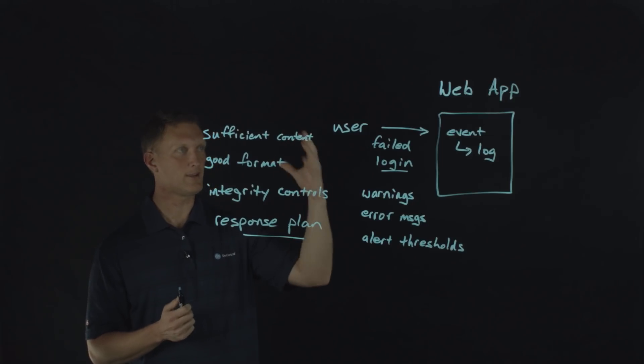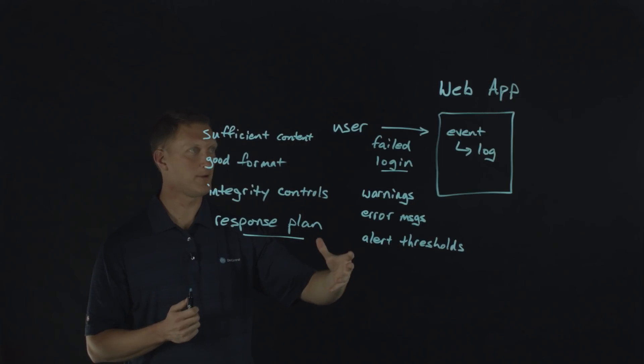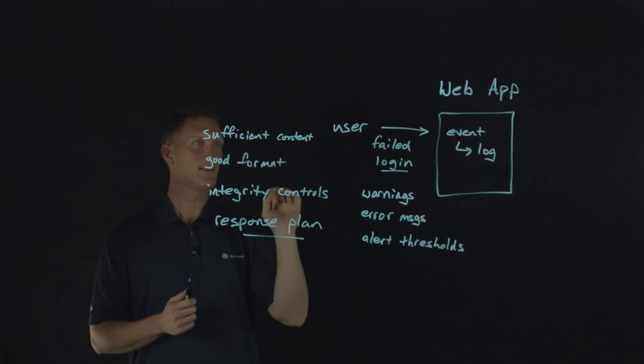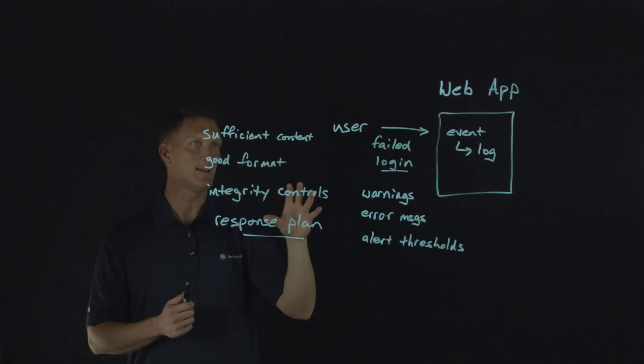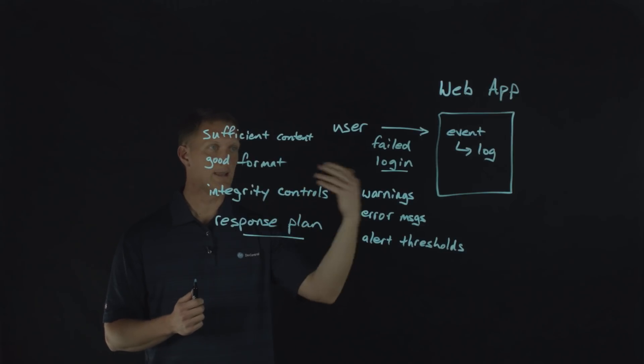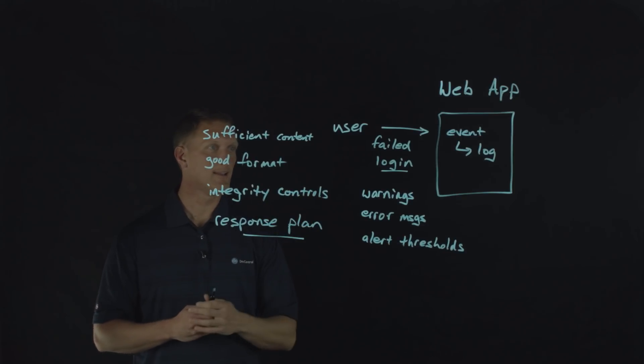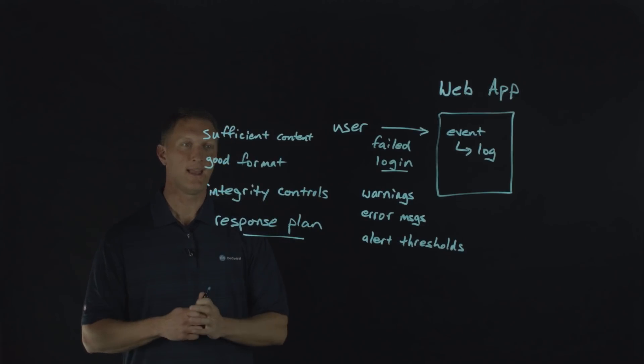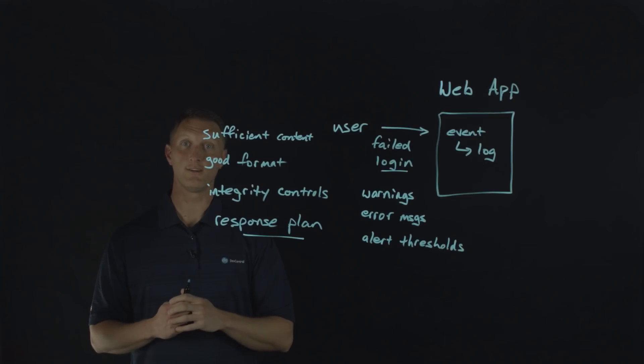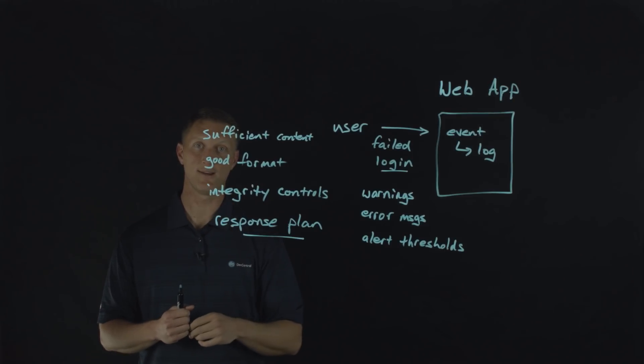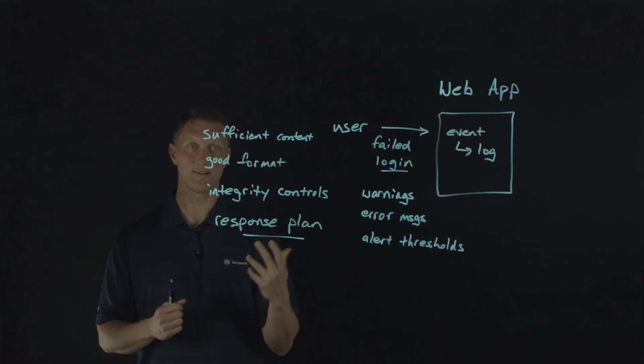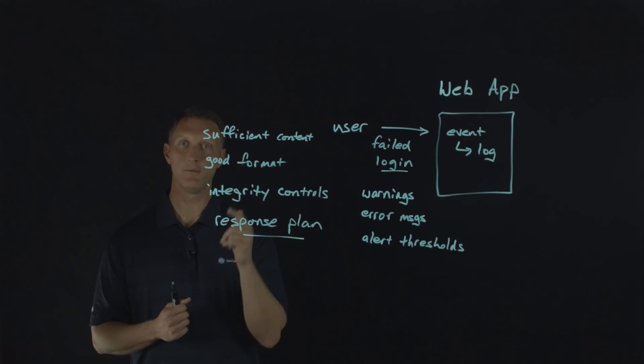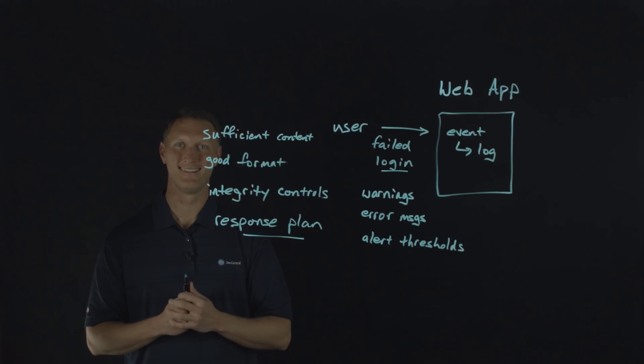So thanks for sticking in there with us on this OWASP top 10. Thanks for watching the insufficient logging and monitoring lightboard that we did today. And hey, if you like this one, you can click the little DC ball up here and subscribe to our Dev Central YouTube channel. And we will see you guys out there in the community.